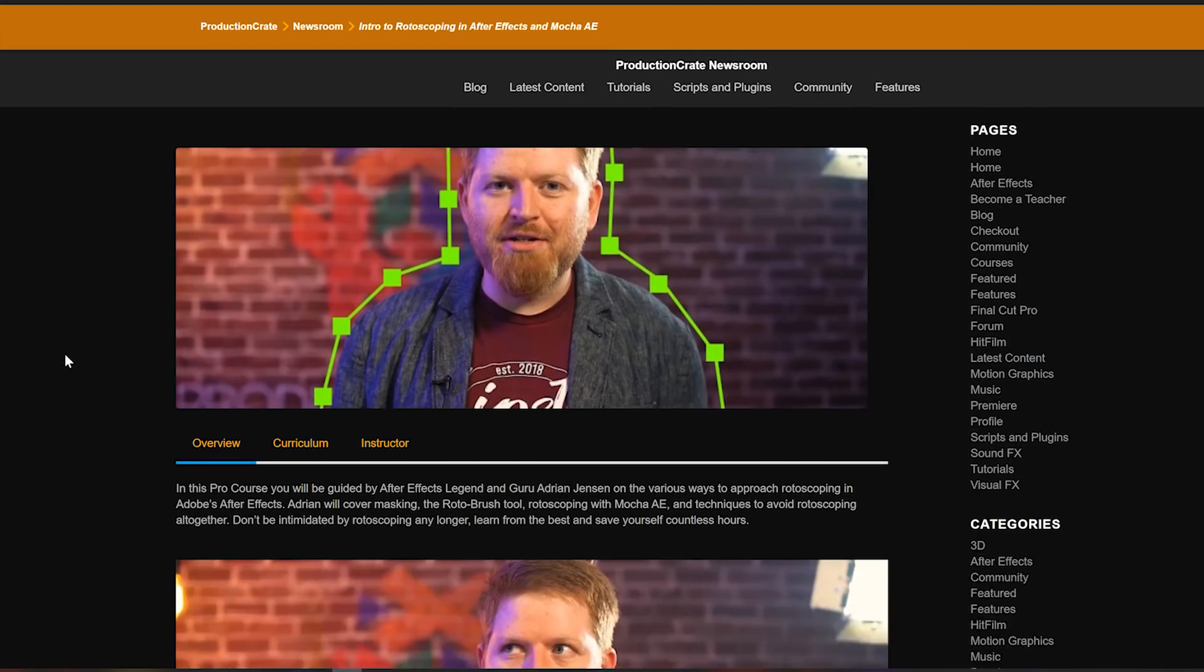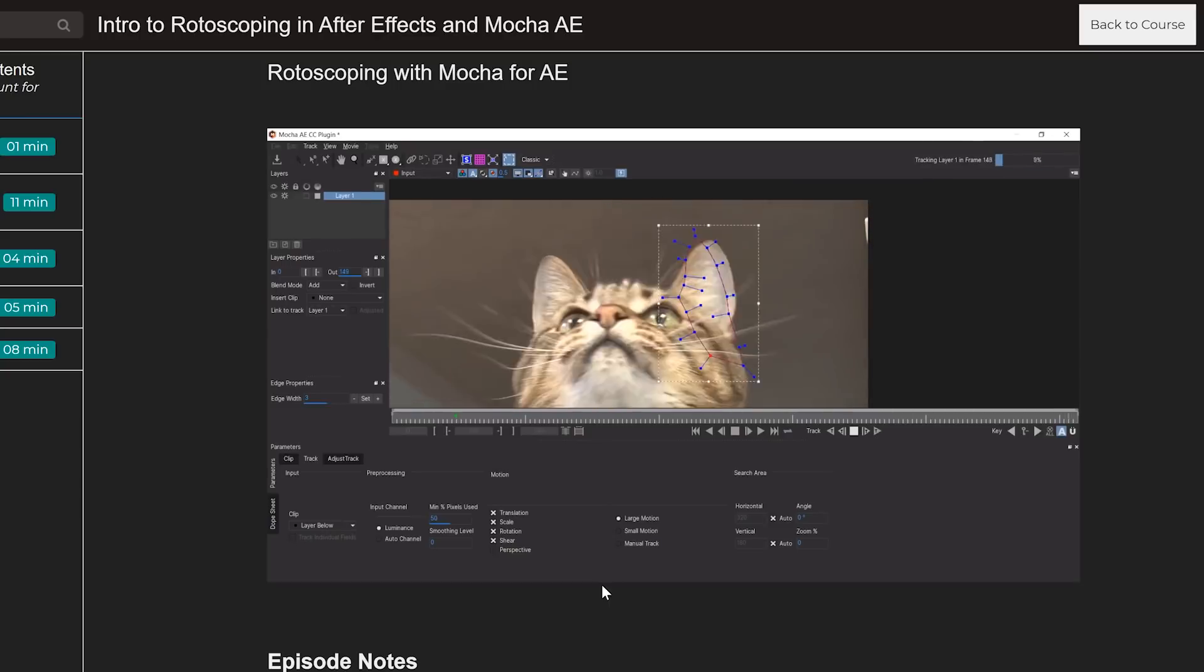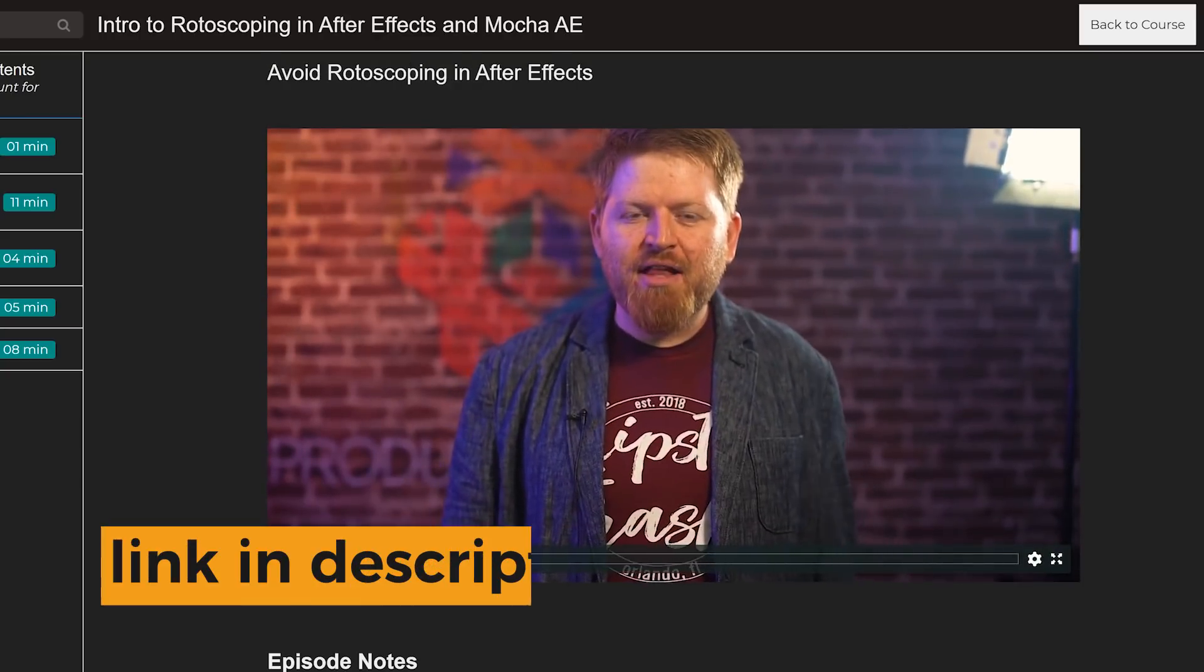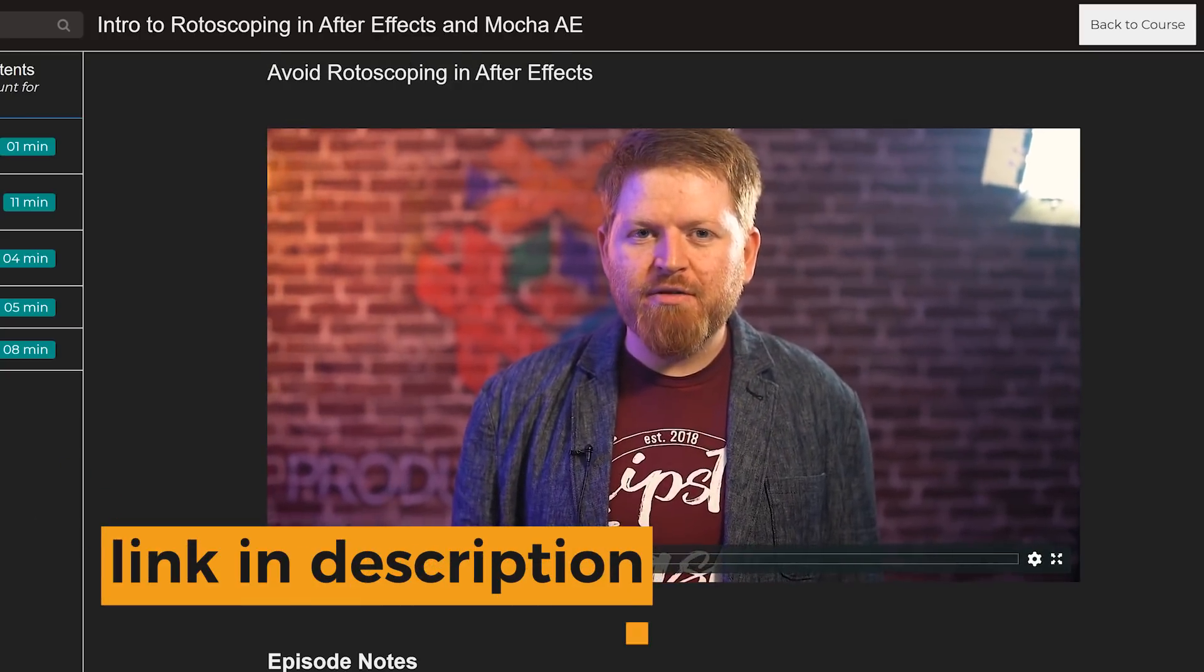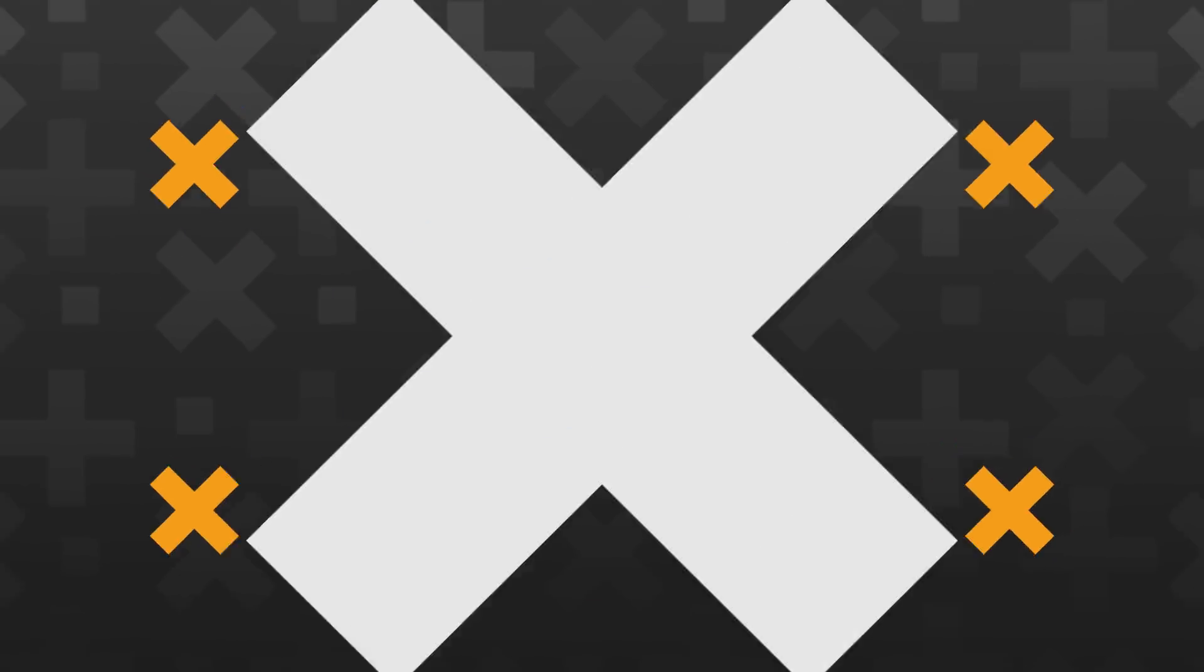But if you like rotoscoping, I have made a course to show you how to do it better, and it also includes a section about avoiding rotoscoping in other ways, so use it however you want.